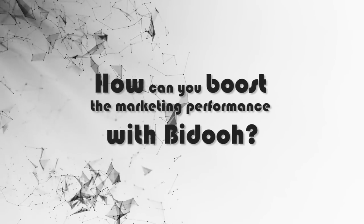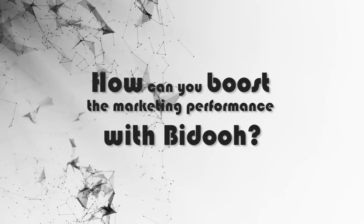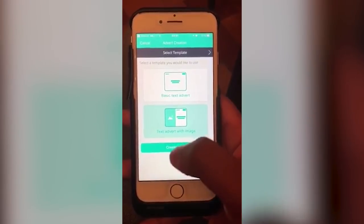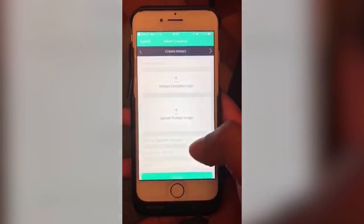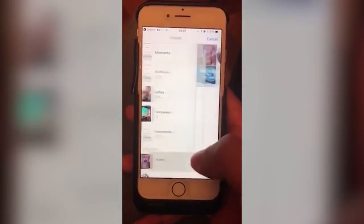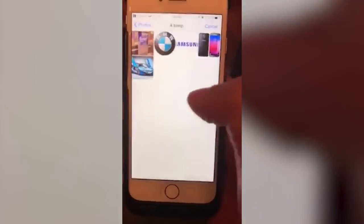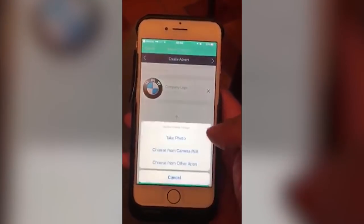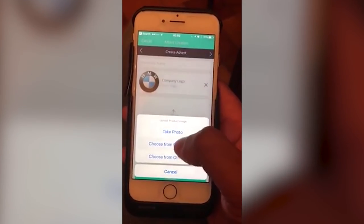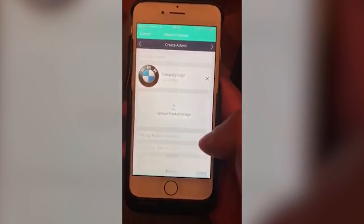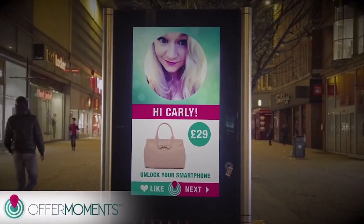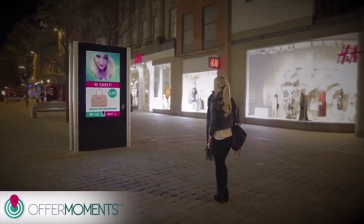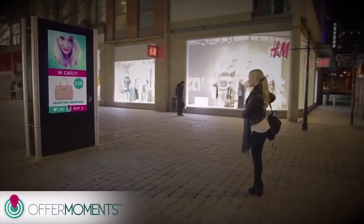How can you boost the marketing performance with Beto? In order to launch a campaign, one should go through the following steps. Download the Beto app to work with the ad builder. Once the advertising has been developed, advertisers can buy space to display a banner in a chosen location.